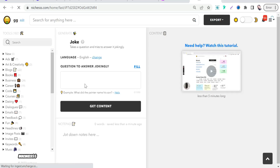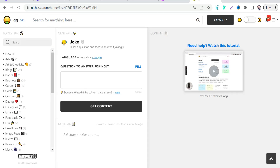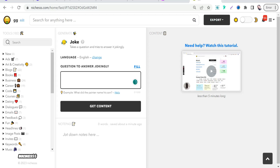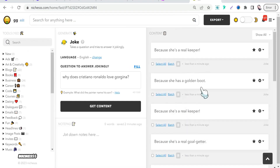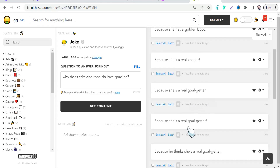Click on that template, create your project, and now you can insert any question and find an amazing funny answer. For example, in our video we can type something like: 'Why does Cristiano Ronaldo love Georgina?' Click 'Get Content' and here you can find a bunch of amazing answers jokingly — like 'because she's a real keeper,' 'she has a golden touch,' 'she's a real golden getter' — funny answers.